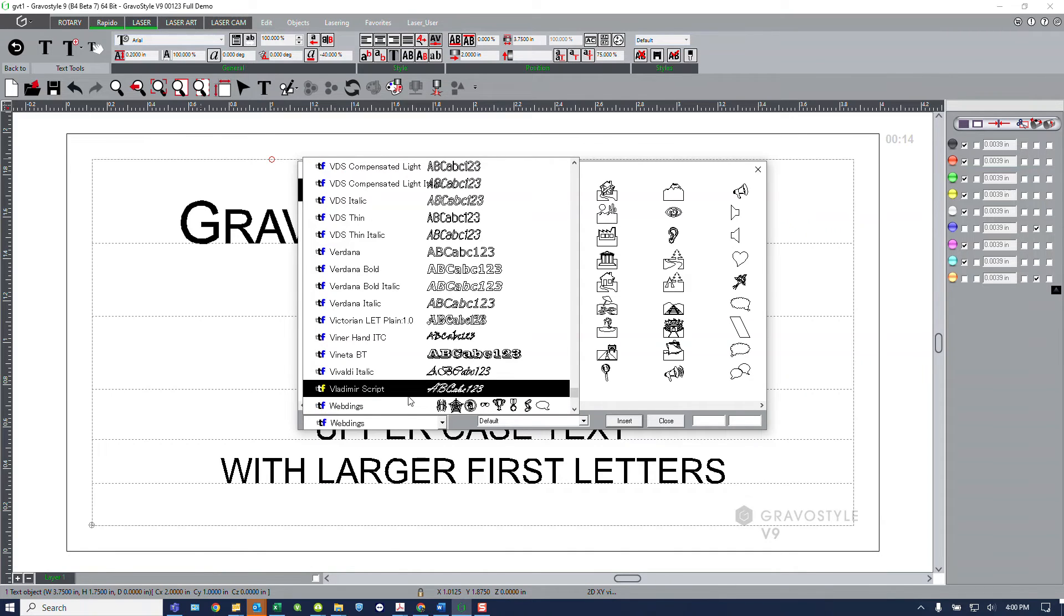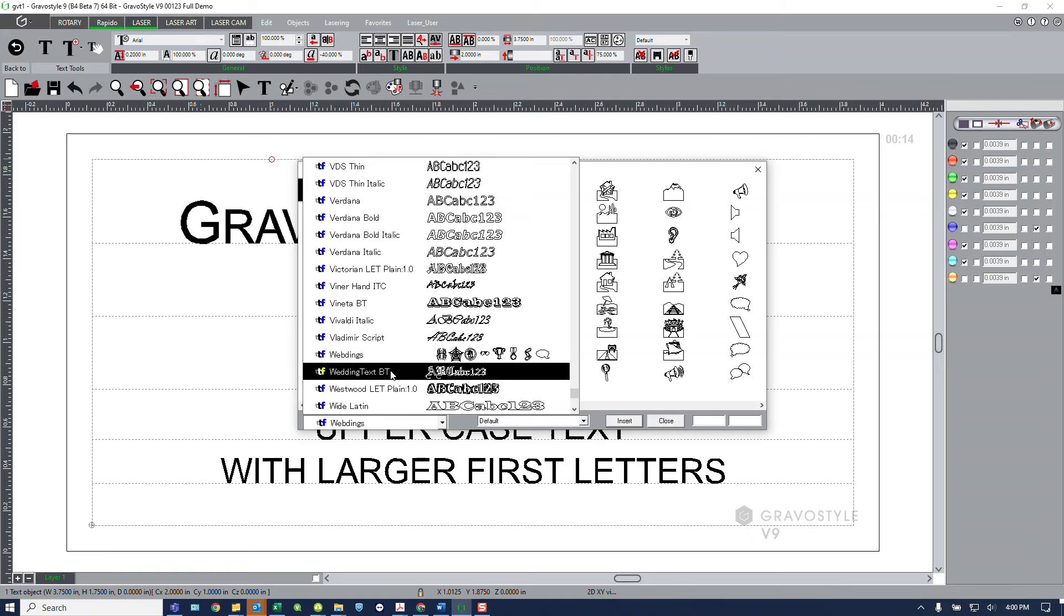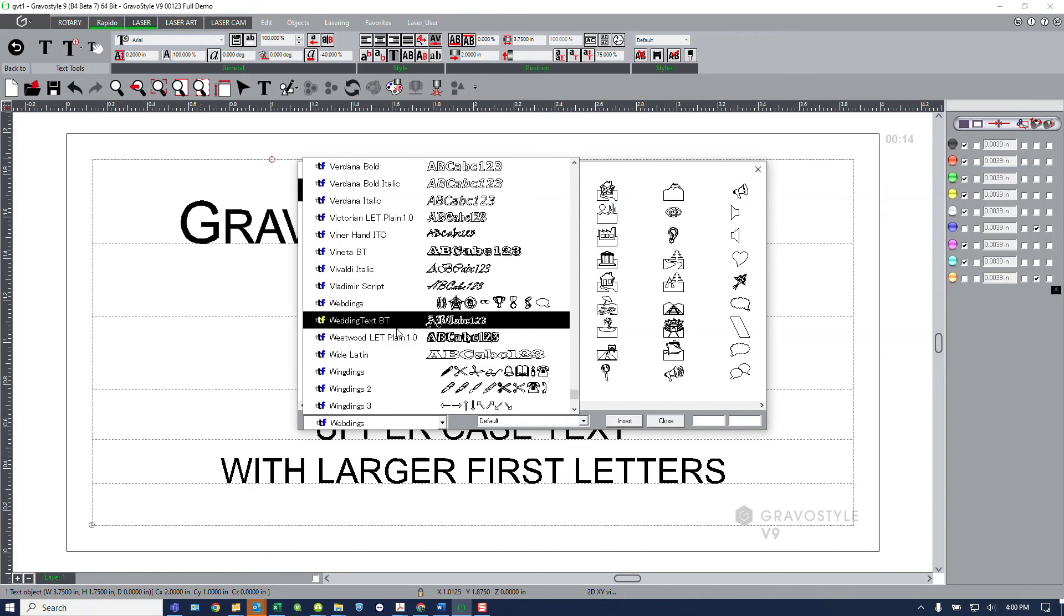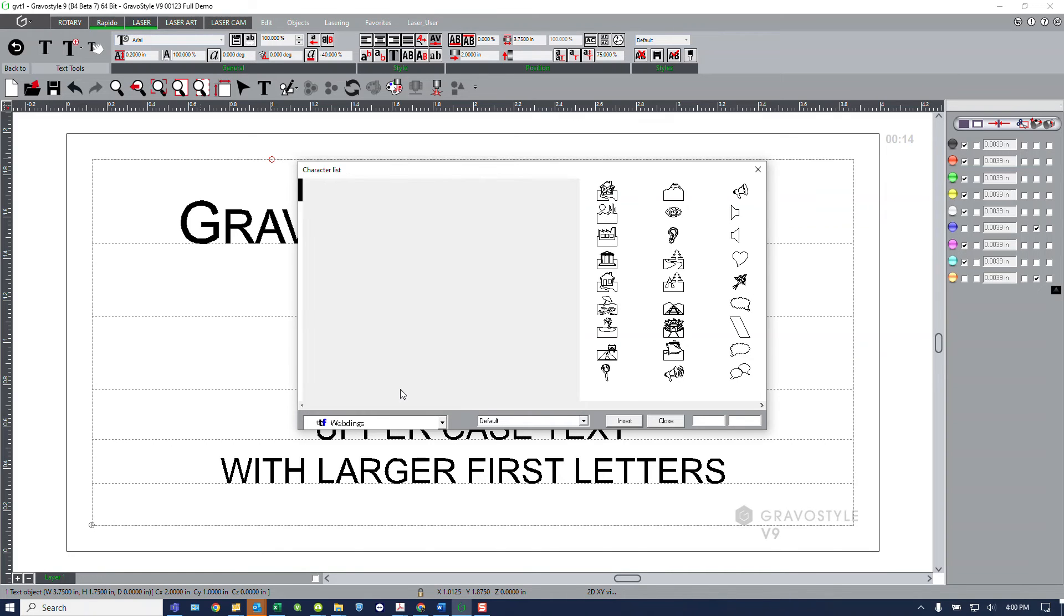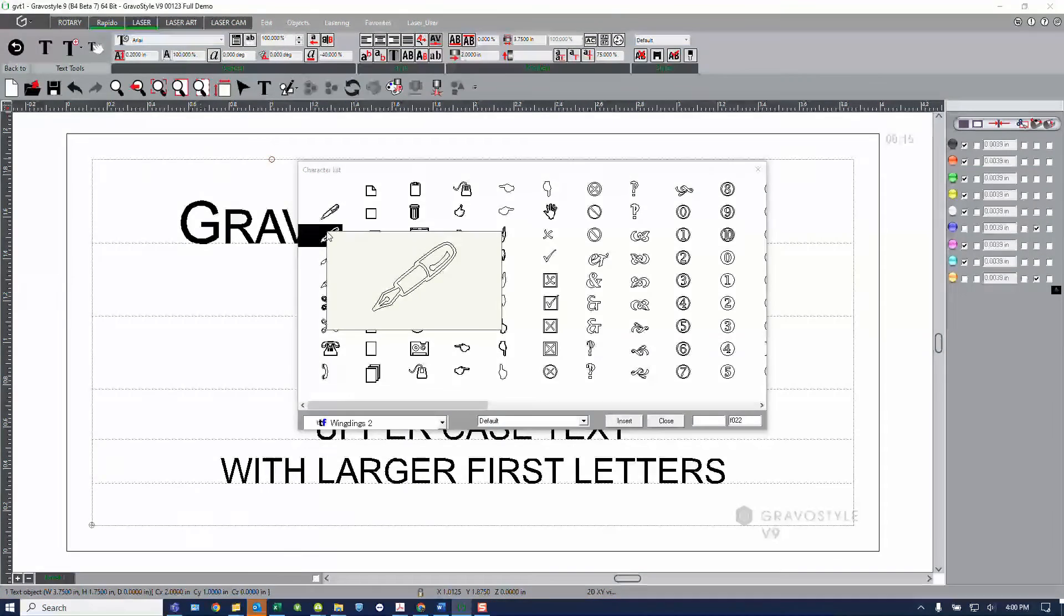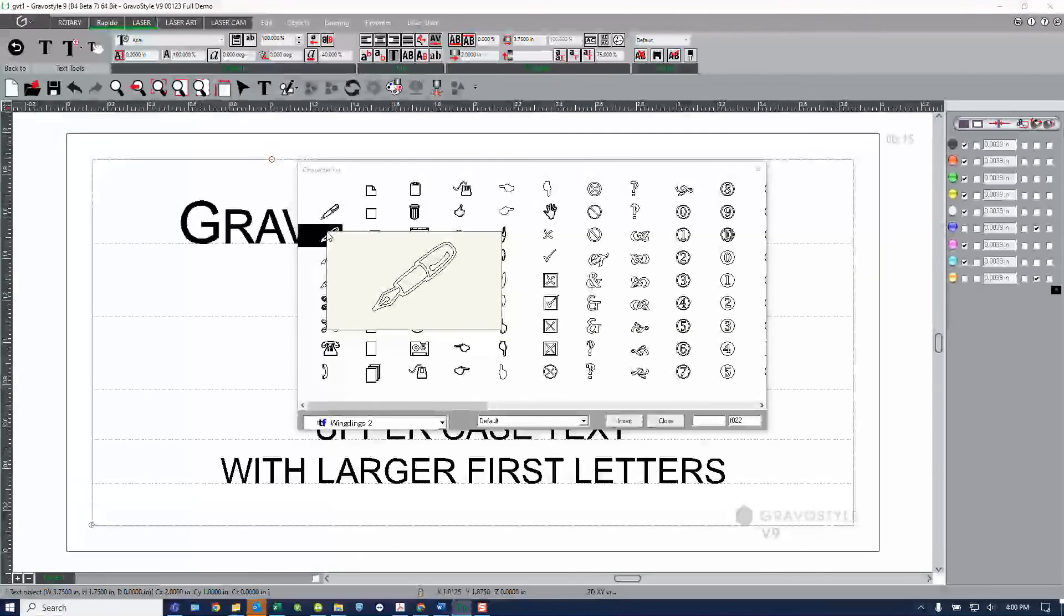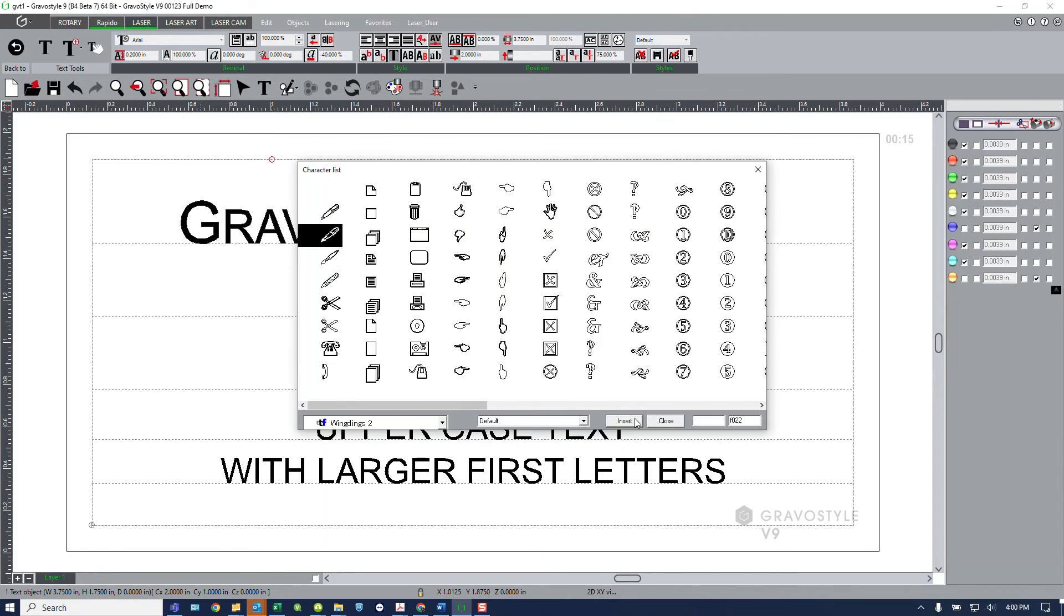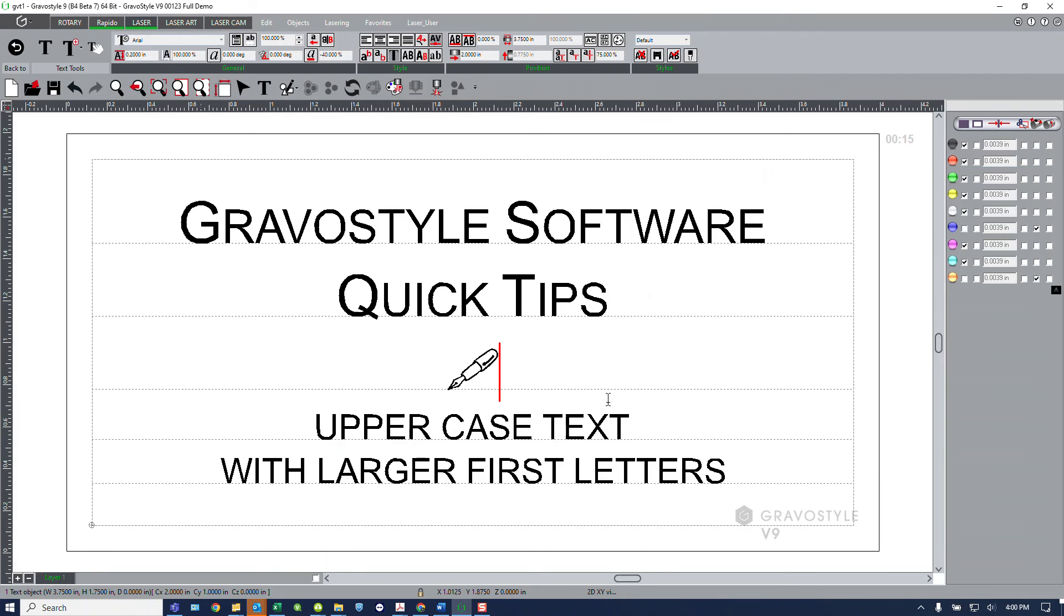So here if we go to our webdings and wingdings, we'll go ahead and select set two, hover over this pen, and it will give me an expanded view of what that character is. And to insert that into my document at the position of my cursor, I'll simply click insert.